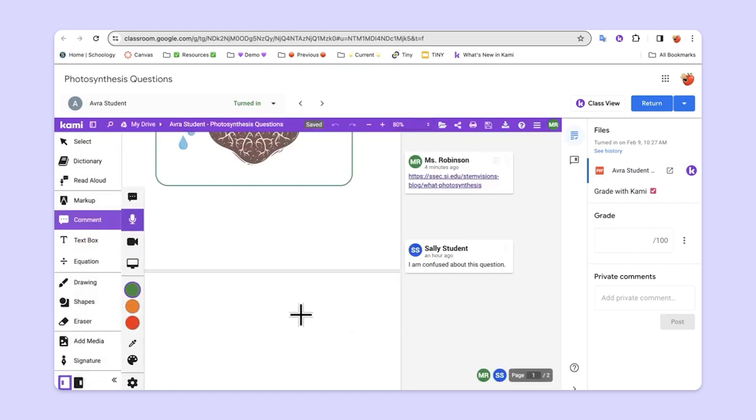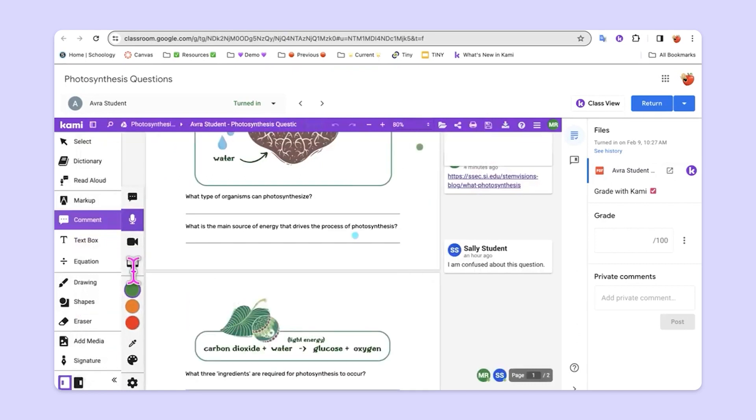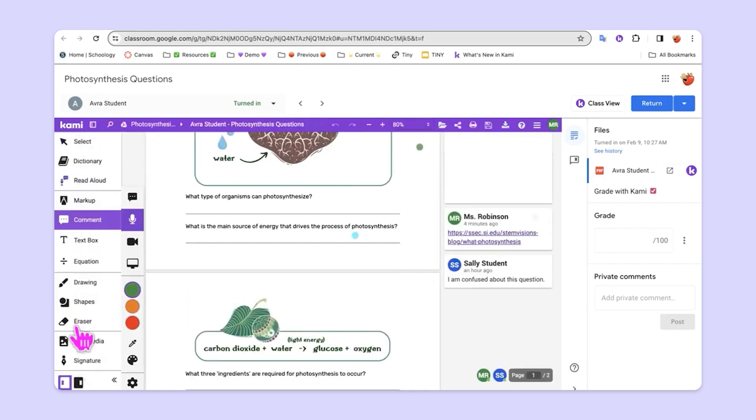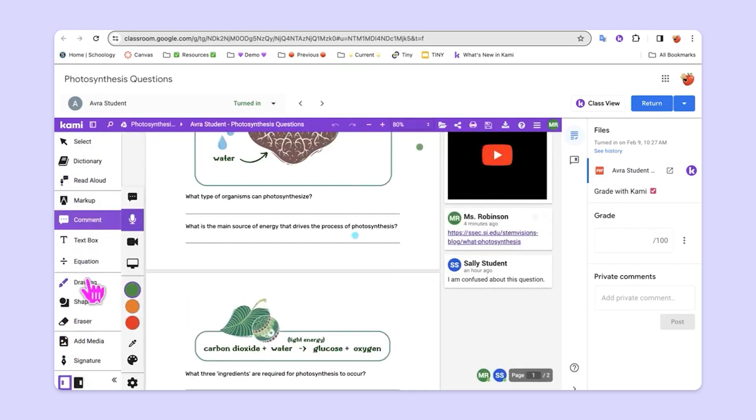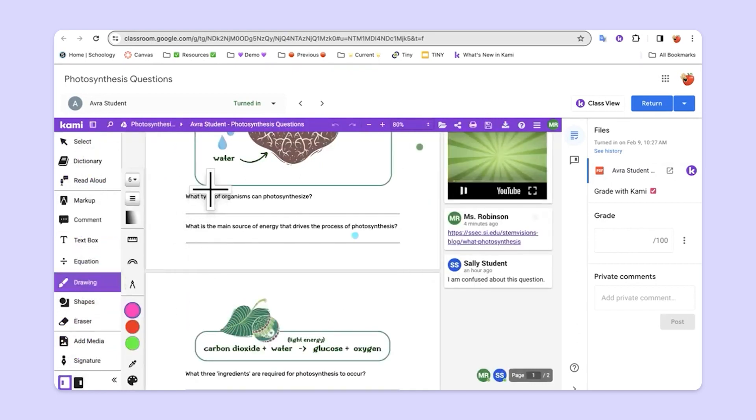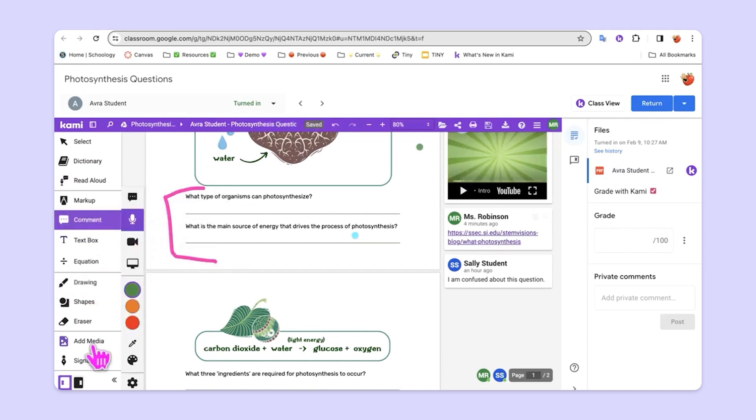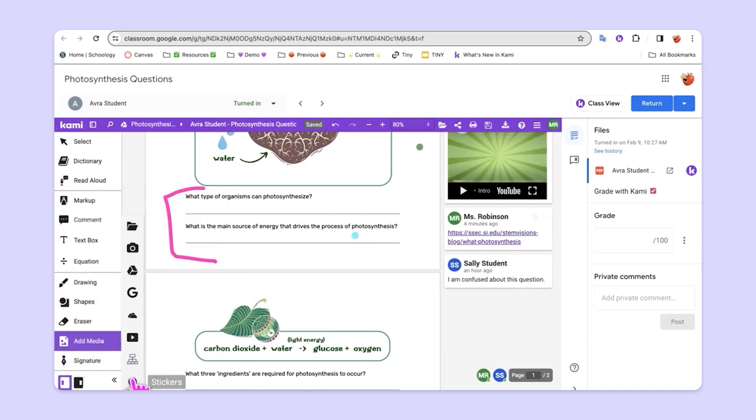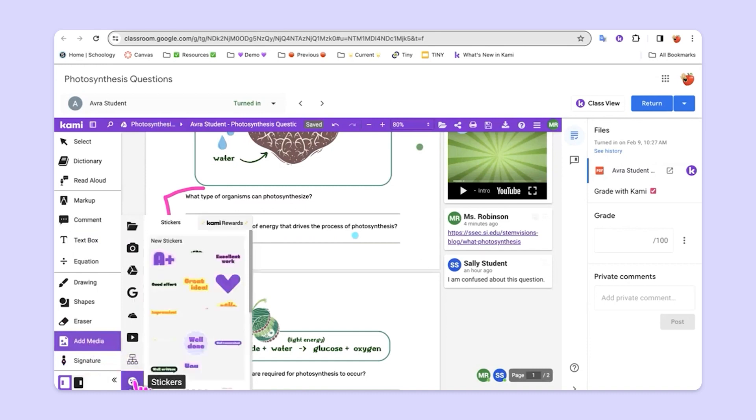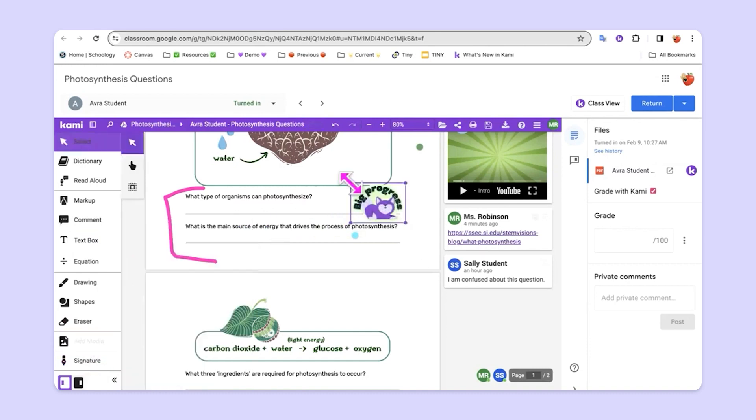So, teachers have full access to all of the tools including markup tools and commenting tools as well as fun things like stickers as a way to give students some feedback.